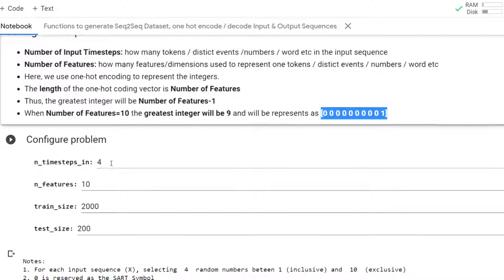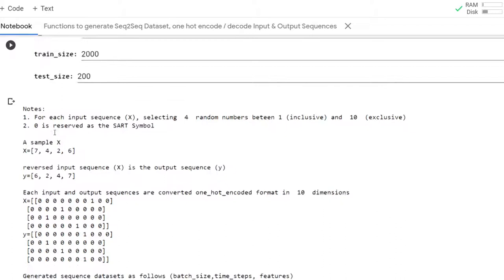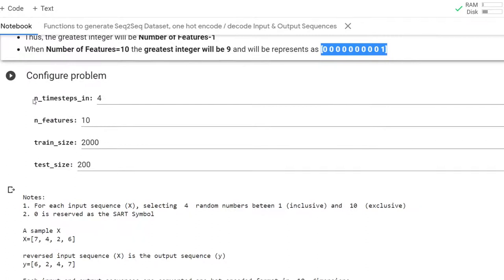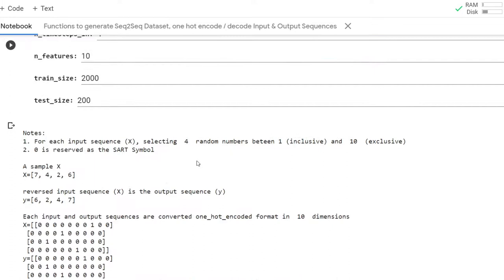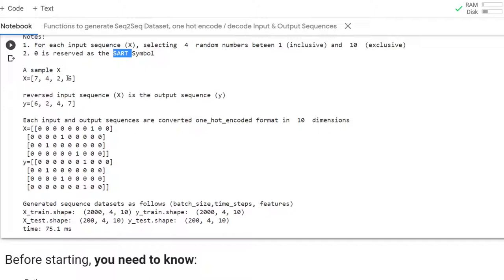Here you see the train size — that's the number of samples in the train dataset. For each input sequence x, we select four random numbers, because we set the number of time steps to four. So in each sequence, there will be four digits following each other. The range is one to nine exclusive — so integers one through nine — and zero is reserved. I will explain why in a moment. A sample x sequence will look like that, and its reverse will be the corresponding y sequence.